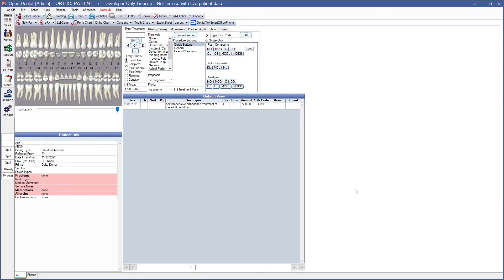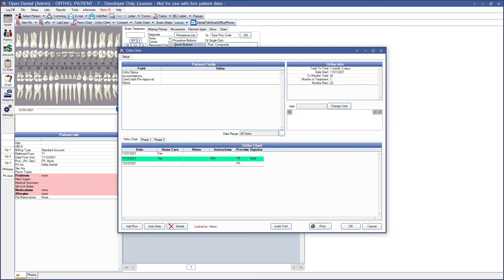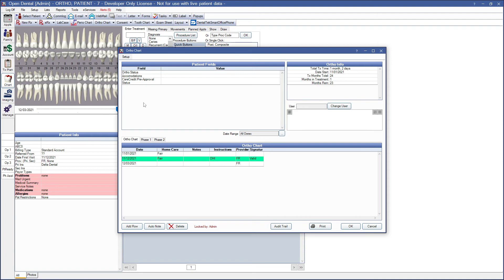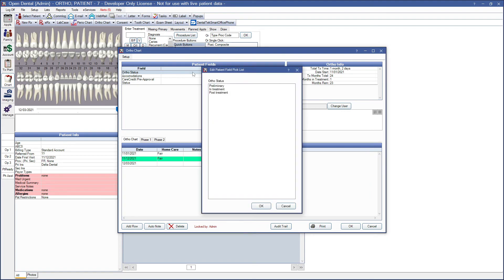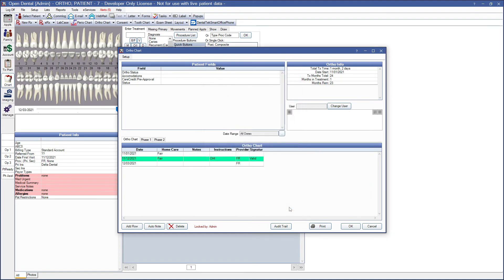From the chart module toolbar, click OrthoChart. The ortho chart requires you to set up the fields that will display. The data entered in the ortho chart is only shown here and is completely separate from the patient's regular chart. In this window, we have custom patient fields. You can double-click a patient field to enter information. You can see the link below for more information on how to customize your patient fields.